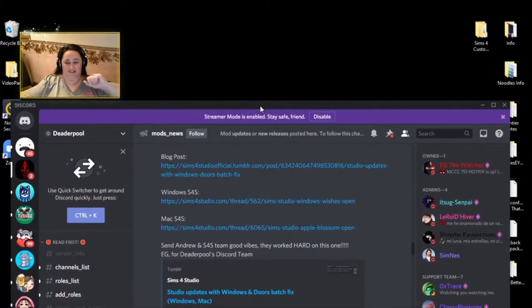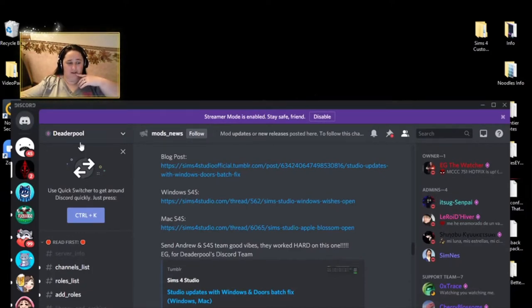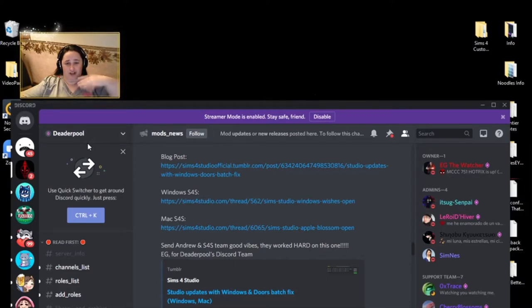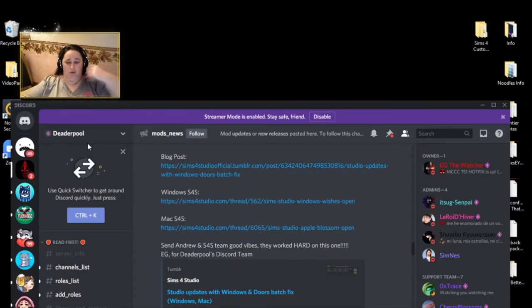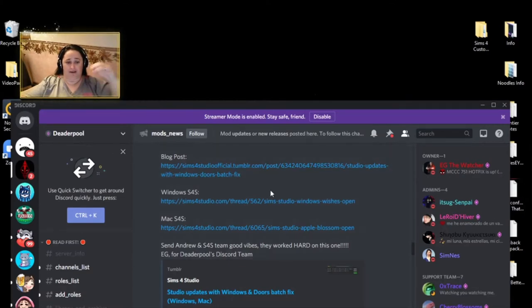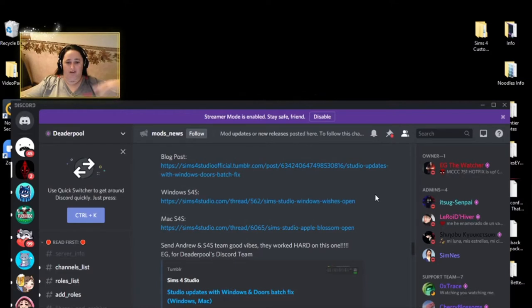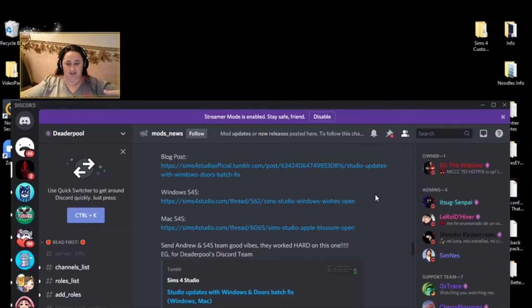Ignore all the stuff on my desktop back there, but if you are not part of Deaderpool on Discord, I would strongly, strongly urge you to be part of it. One of the first things I do after I download a new update is I get on Deaderpool because they will show me and everybody posts on there what is broken, what they're working on, updates to it and everything.